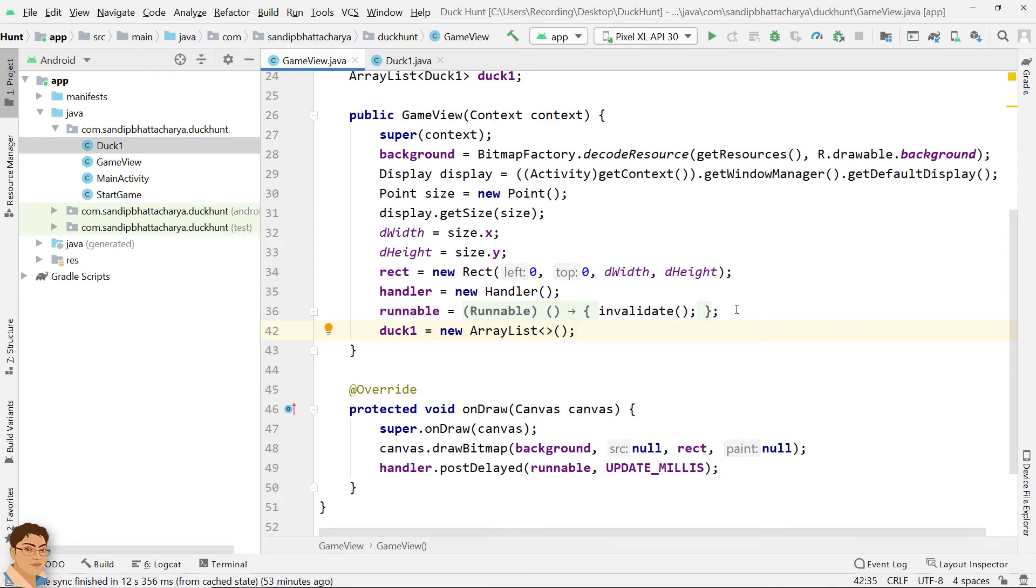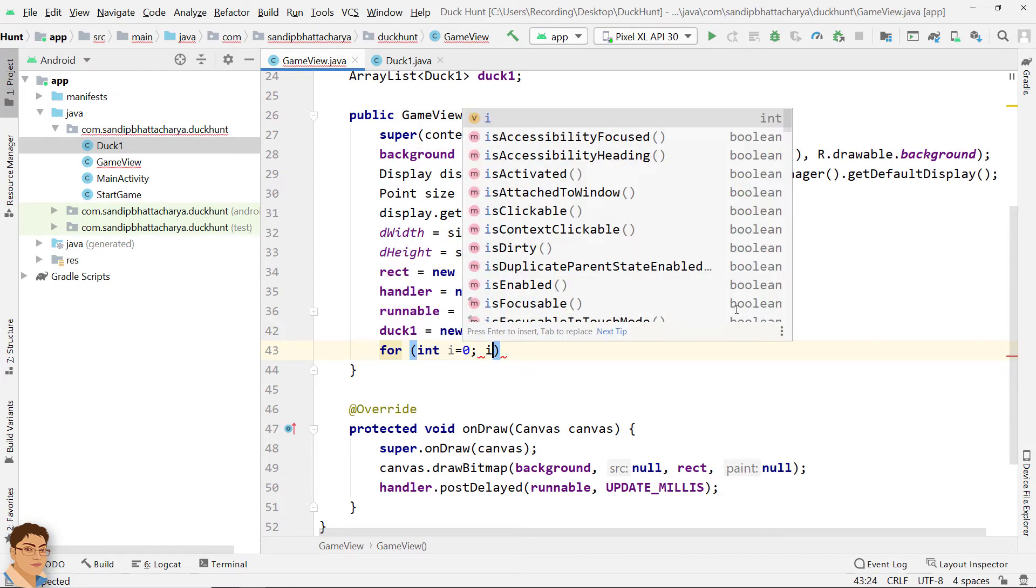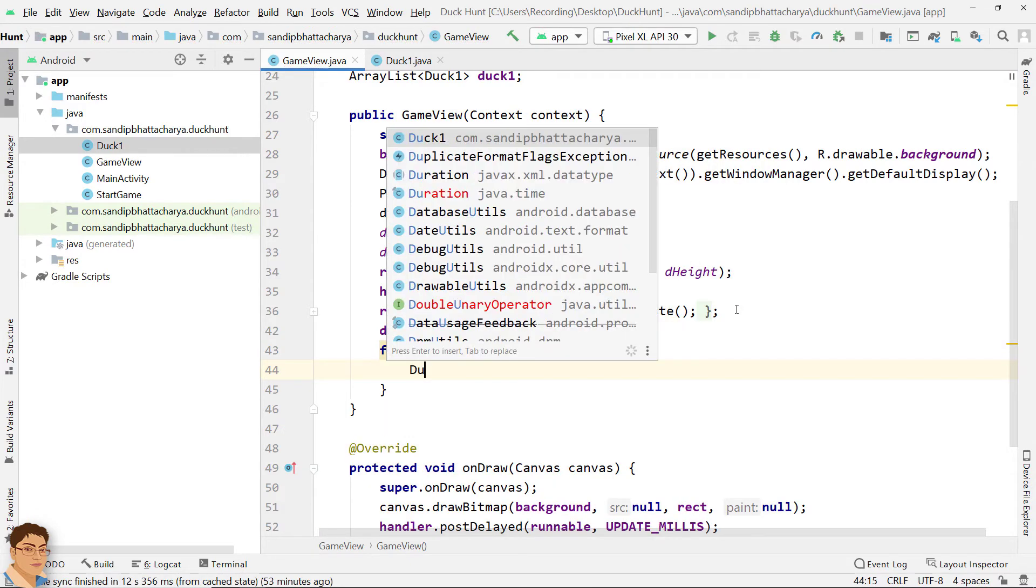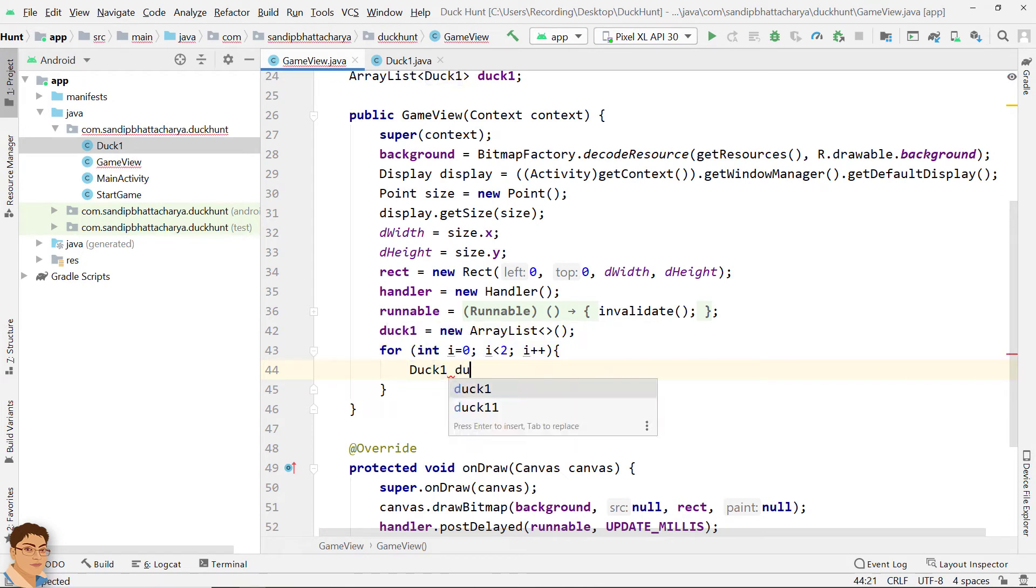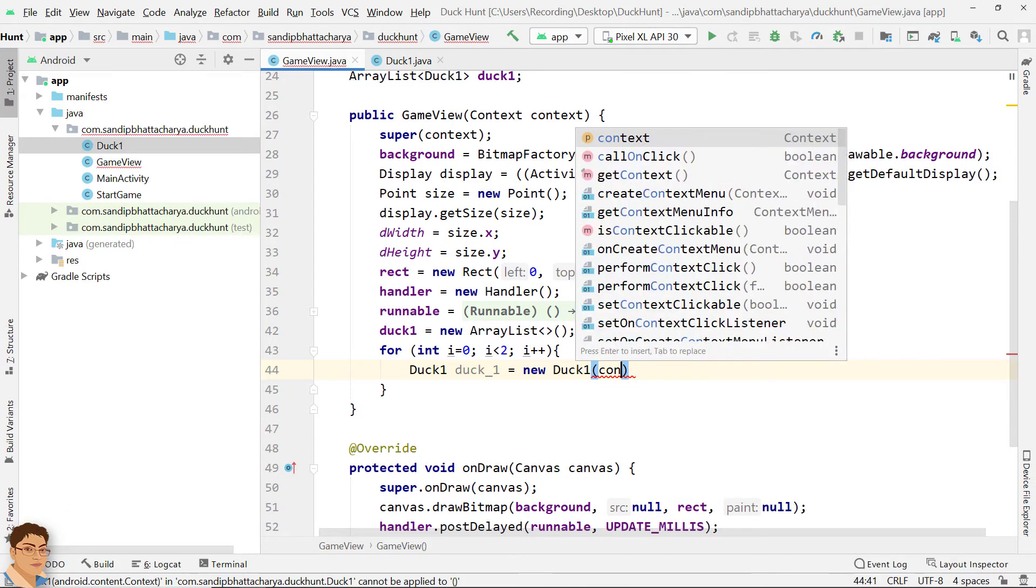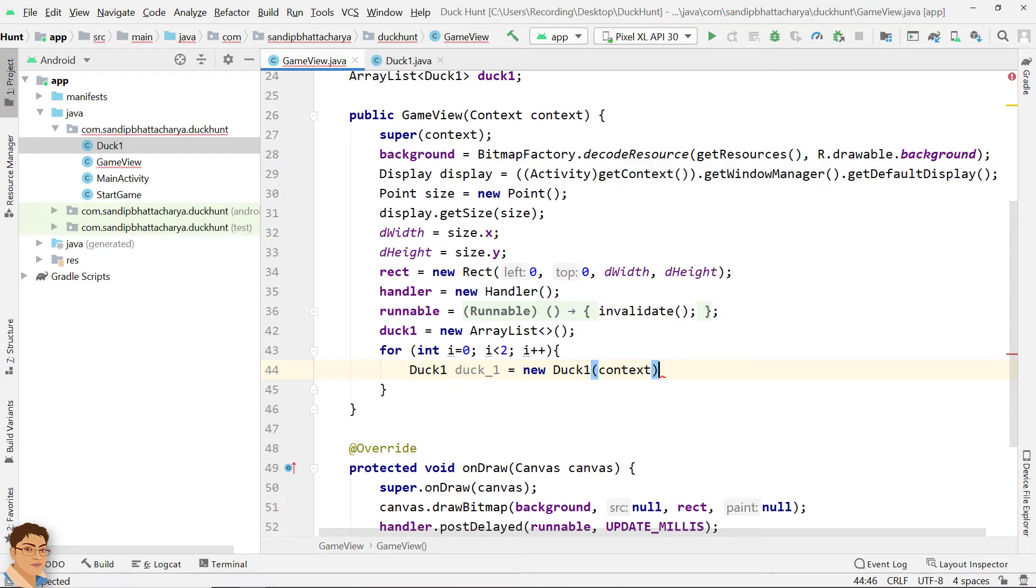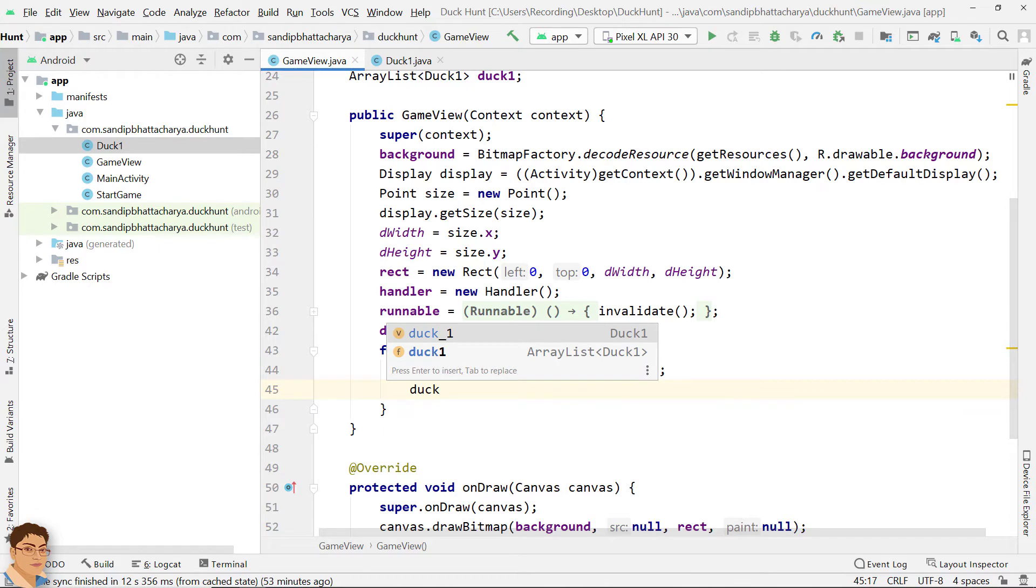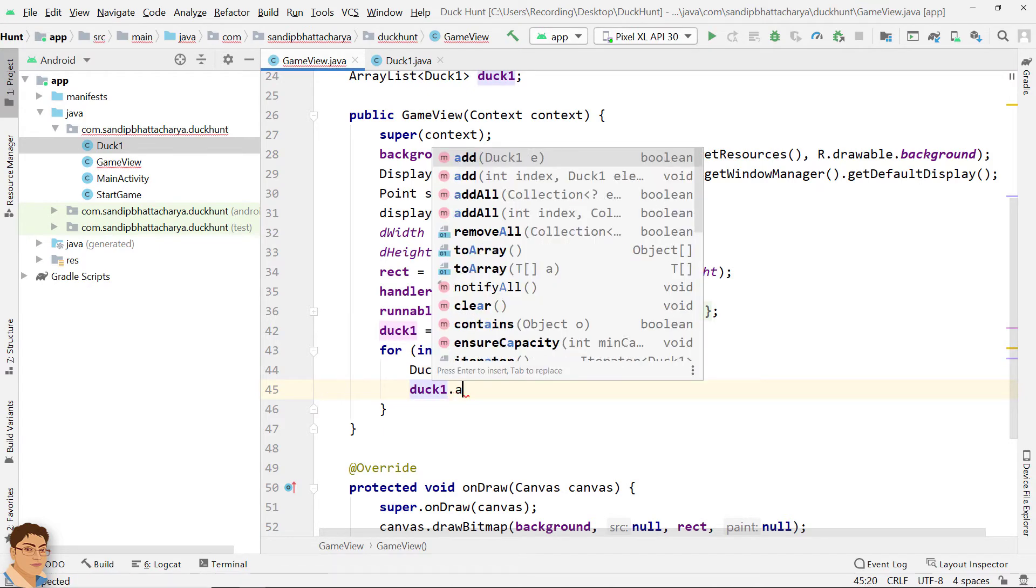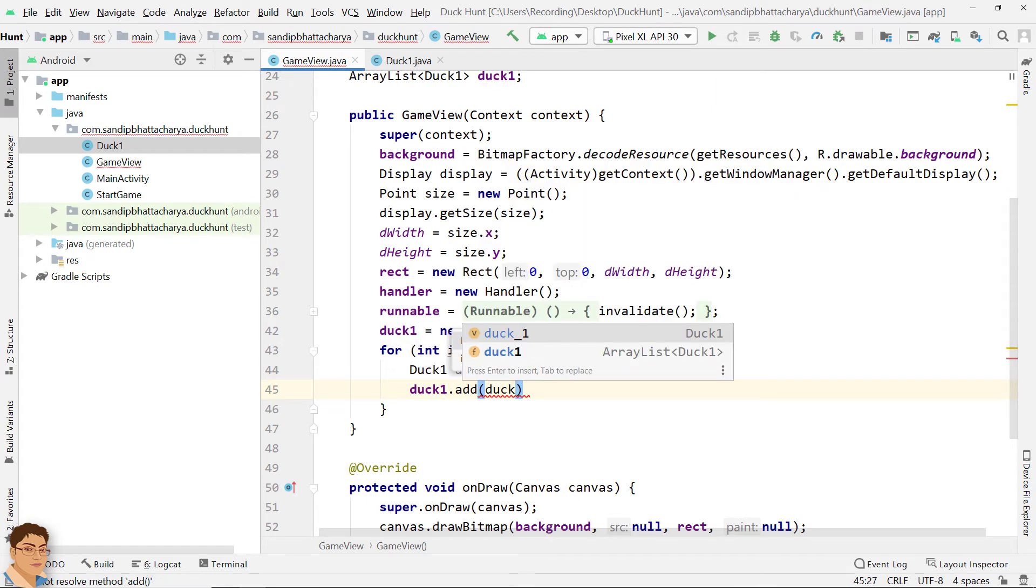Next, I am going to make two duck objects inside GameView constructor using a for loop and add the objects in ArrayList. In the duck constructor, we should pass context. For int i equals to 0, i less than 2, i plus plus. Duck1 duck1 equals to new Duck1, pass context. Duck1 dot add, pass duck1.